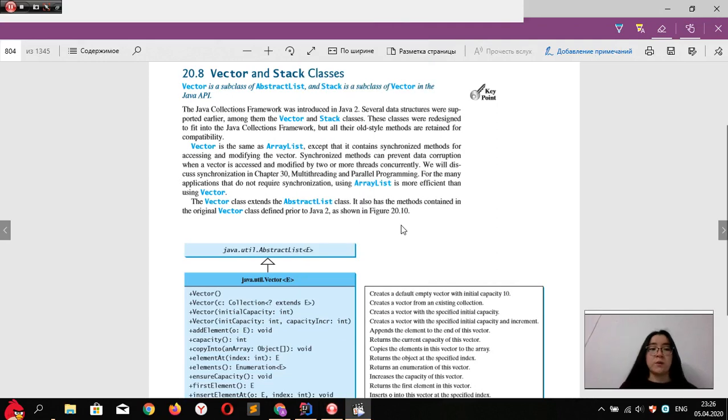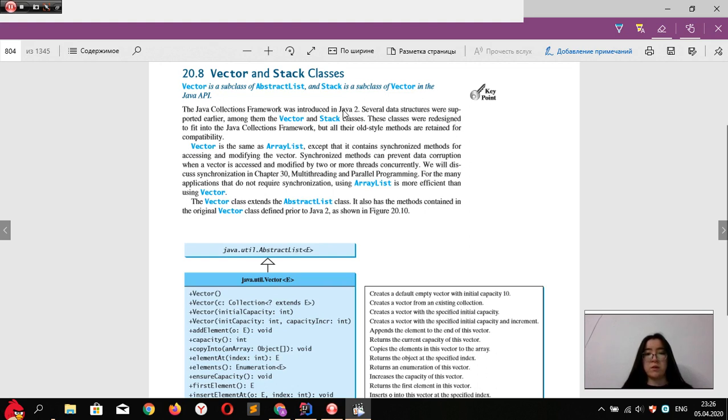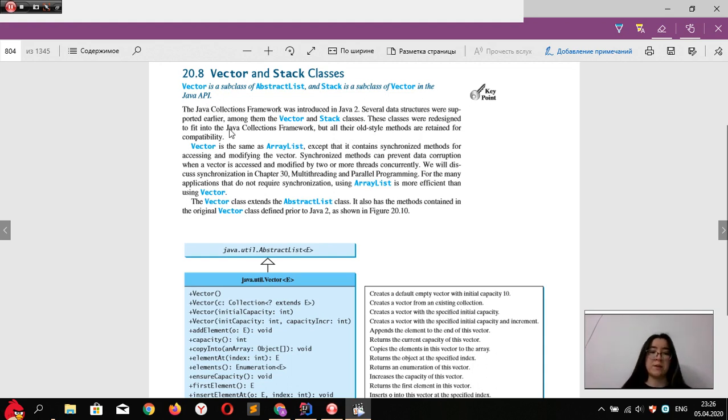Hello everyone! Today we're going to talk about Vector and Stack classes. These two classes weren't initially in the Java Collections Framework, which was introduced in Java version 2. They were supported later, but their old-style methods were retained for backward compatibility.